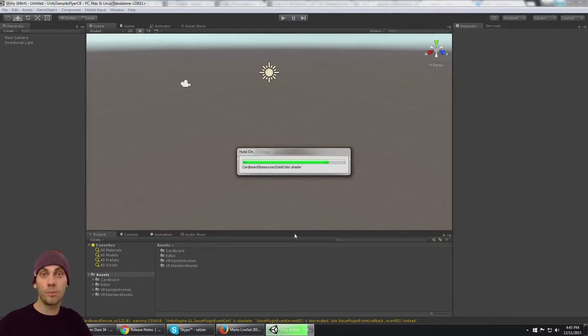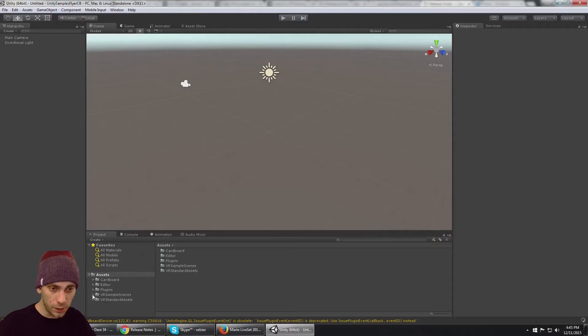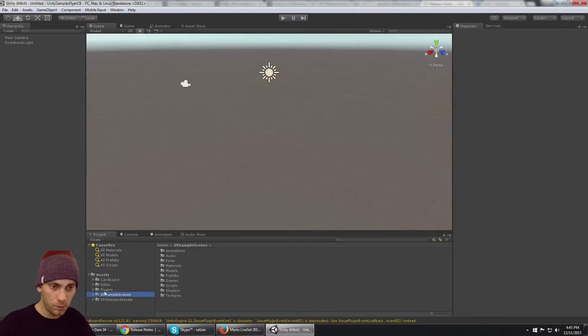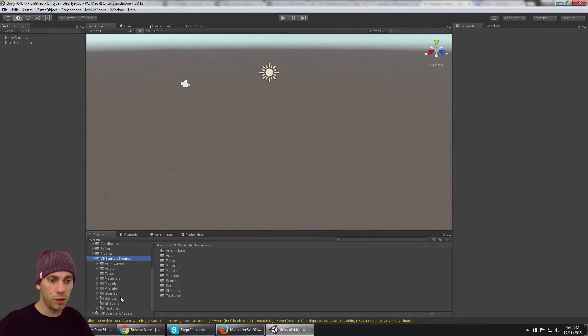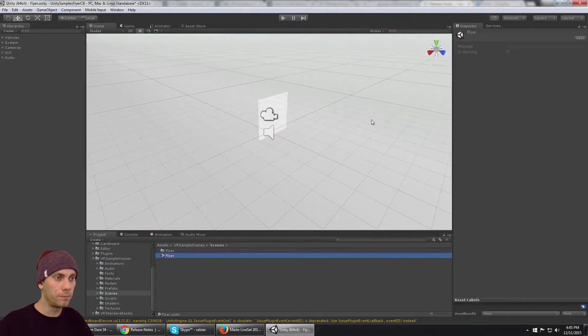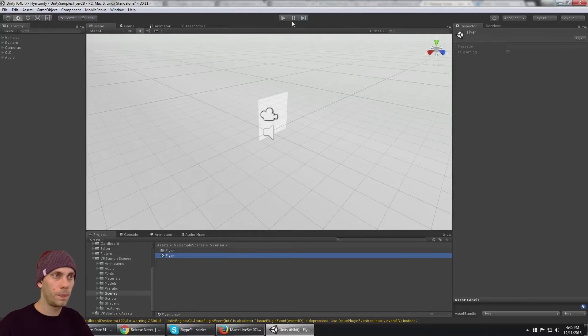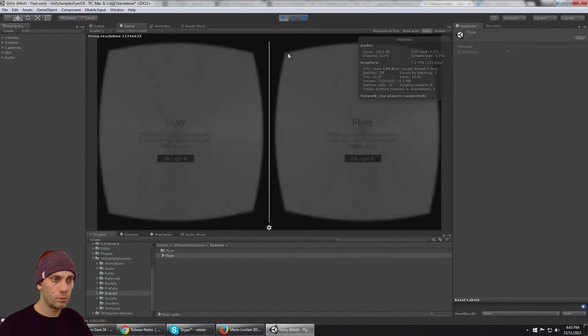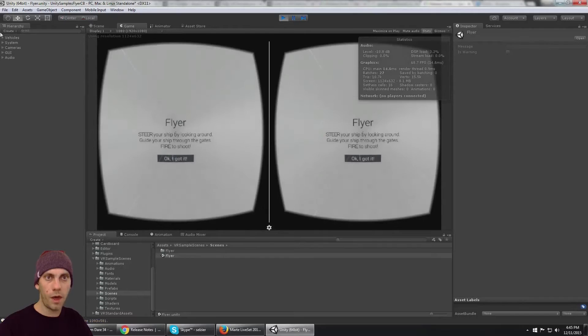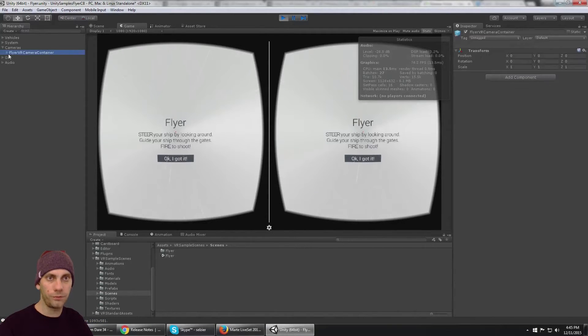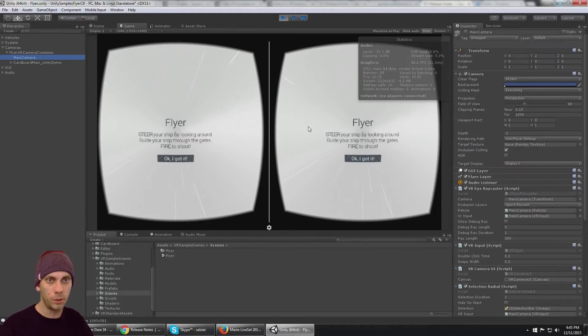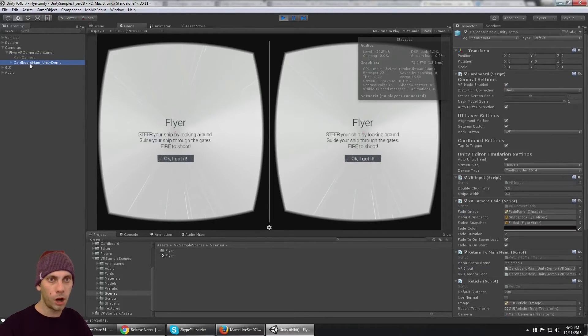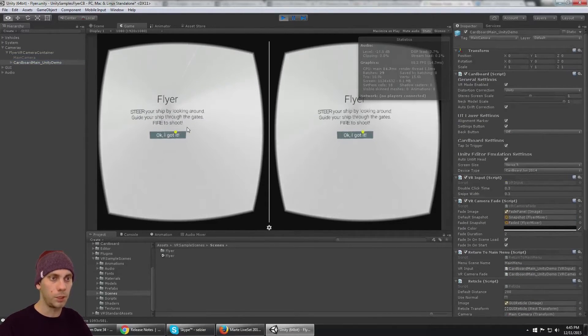That's going to import, and then it should be pretty much working. The scene is in the VR sample scenes folder called Flyer. If you hit play here, under cameras VR you'll notice the Oculus original camera is disabled and the Cardboard one is in its place.